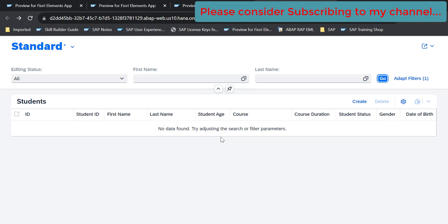That's how we work with the delete operation in unmanaged scenario. That's all for now in this video. If you like the content, please consider subscribing to my channel. Thank you.